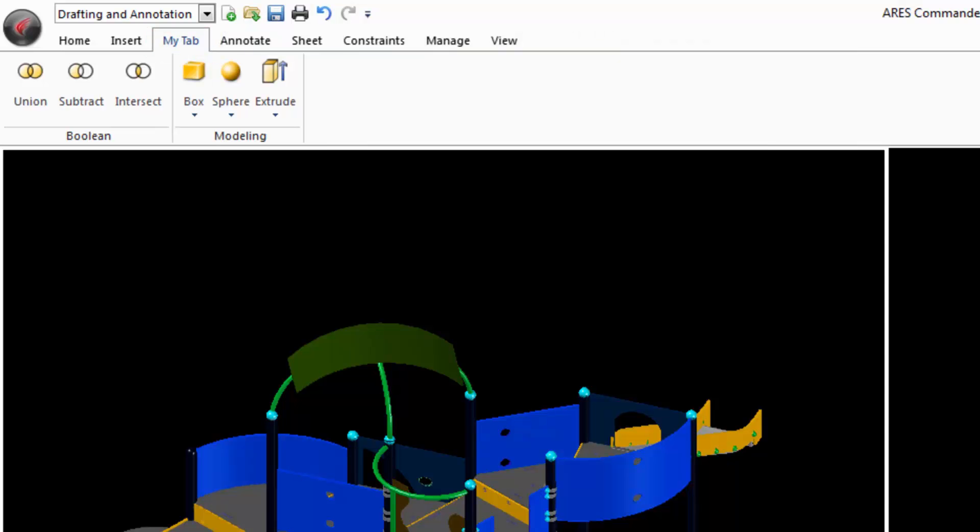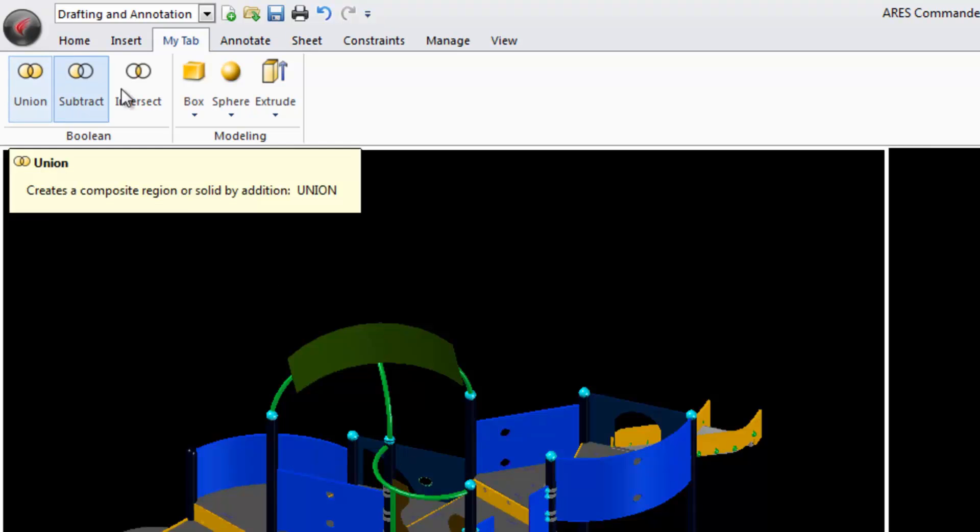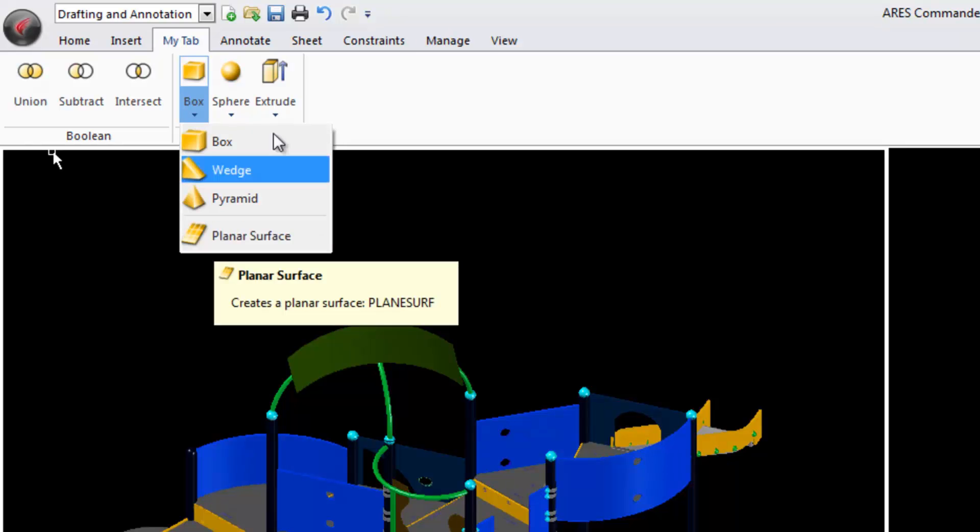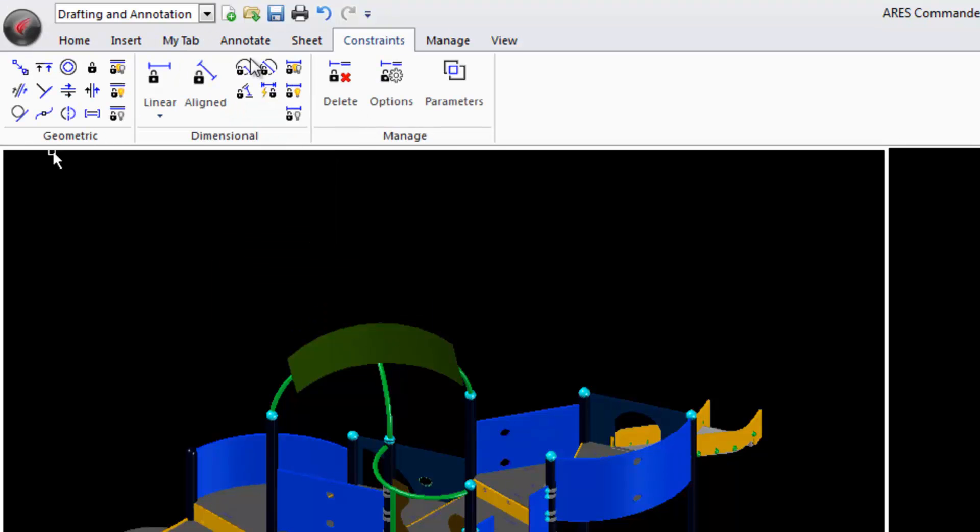ARIS Commander 2015 allows us also to change the look of the icons for each command. For example, we can see that some commands appear like this and others with a drop-down menu. Other icons display only a diagram without text.